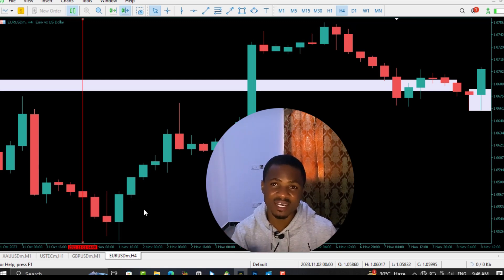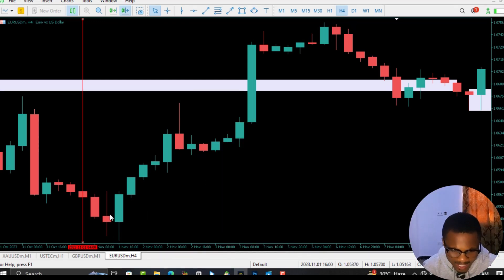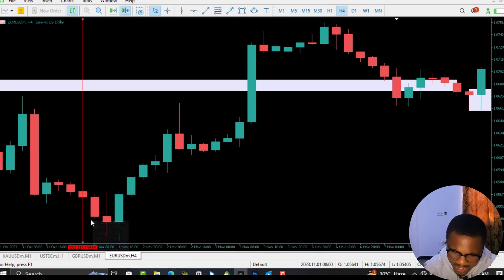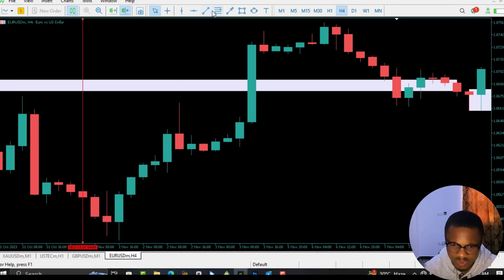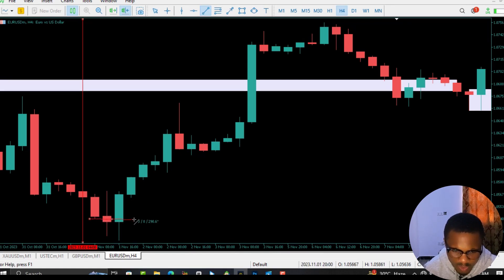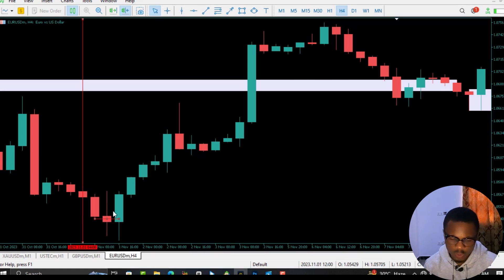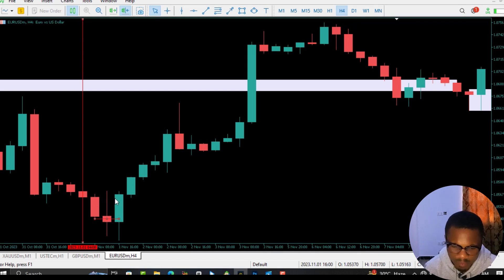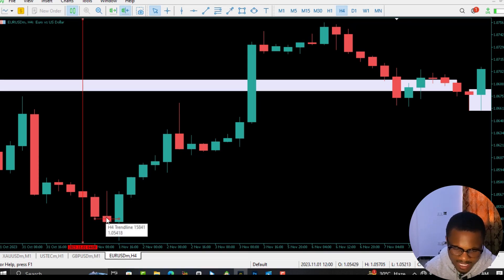Now let's check on the chart and see why I said the first red candle over there is not an order block. If you look at this candle, it has taken out liquidity over here — it has closed way below the previous candle's low. So the first condition has been met.